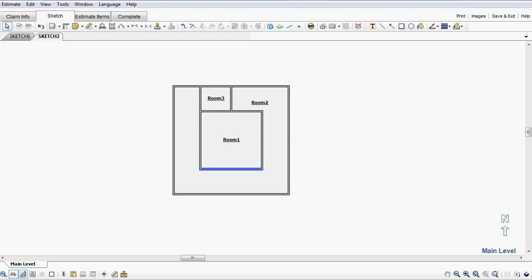Now we have three separate rooms. Delete these two walls.